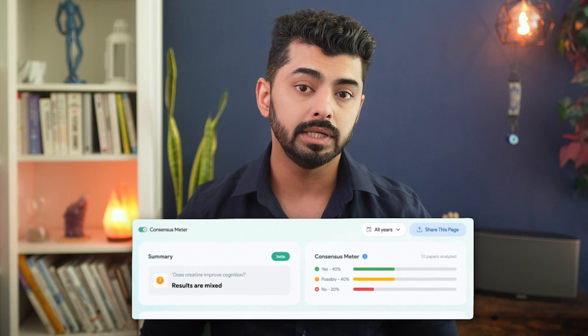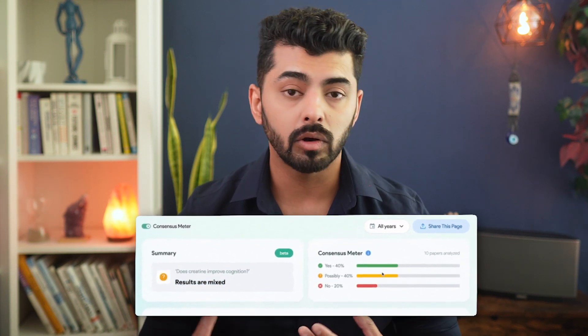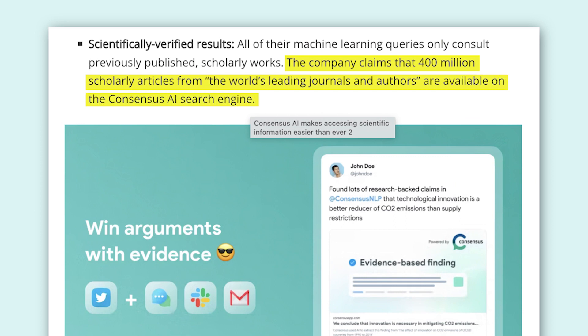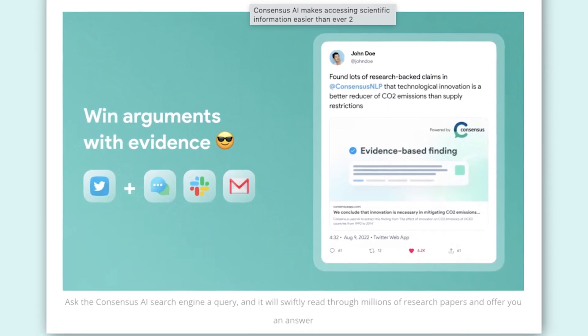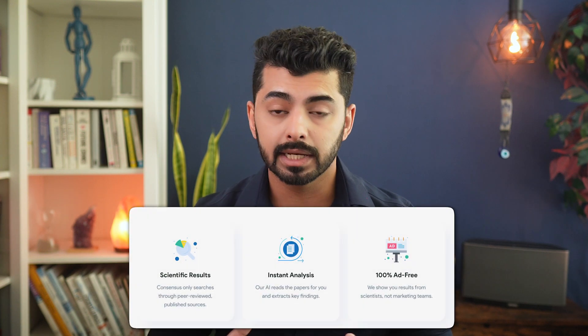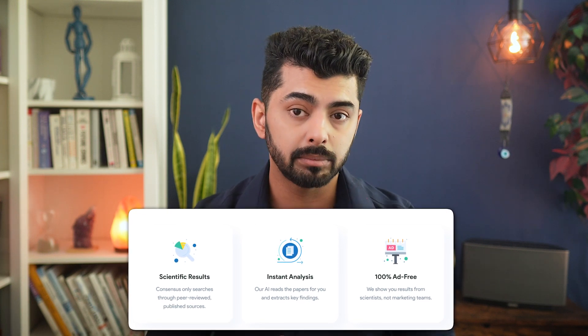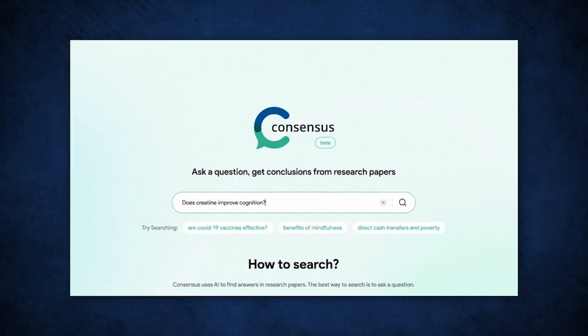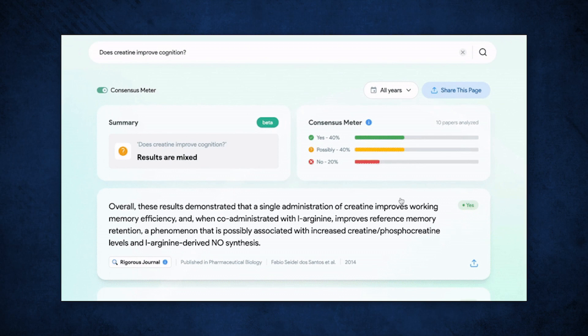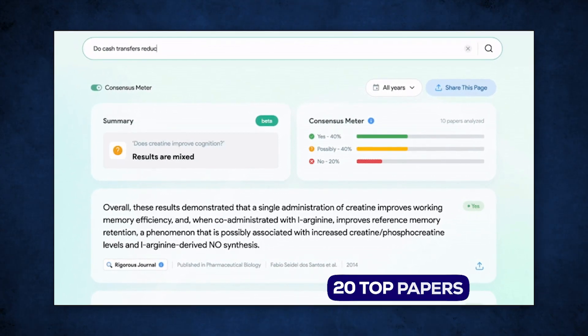If you ask the right questions, each discovery is supported with a confidence level that reflects the number and quality of sources backing it up. You need to try and be as specific as possible — the better quality questions you ask, the better answers you get. The company claims that 400 million scholarly articles from the world's leading journals and authors are available on the Consensus AI search engine. By having AI do the bulk of the boring research scan work, you can save time synthesizing and processing that information. It even makes scientific summaries easy, selecting the most relevant answers and including them in a summary of the top 5 to 10 results. It also gives you a consensus meter, which tells you a yes, no, or possibly percentage value for the question you are asking by analyzing up to 20 top papers.